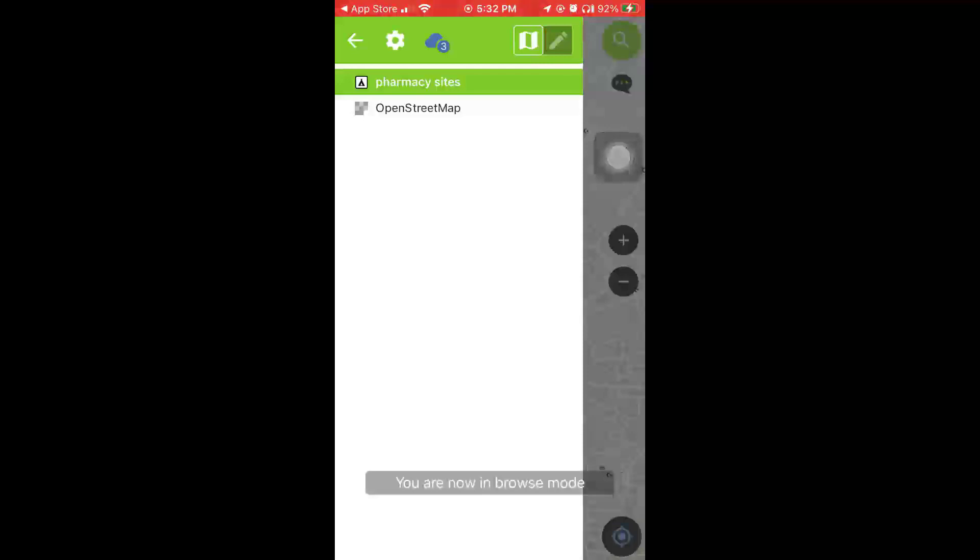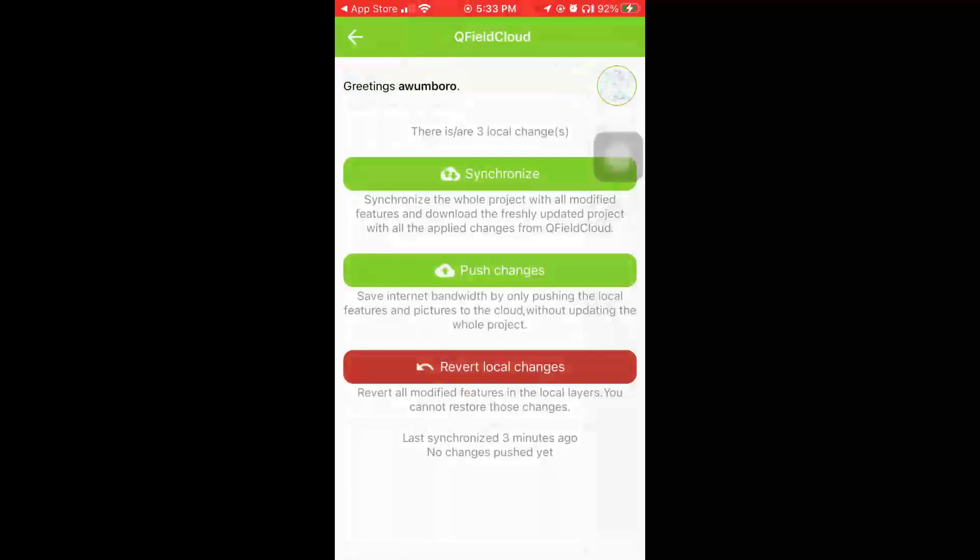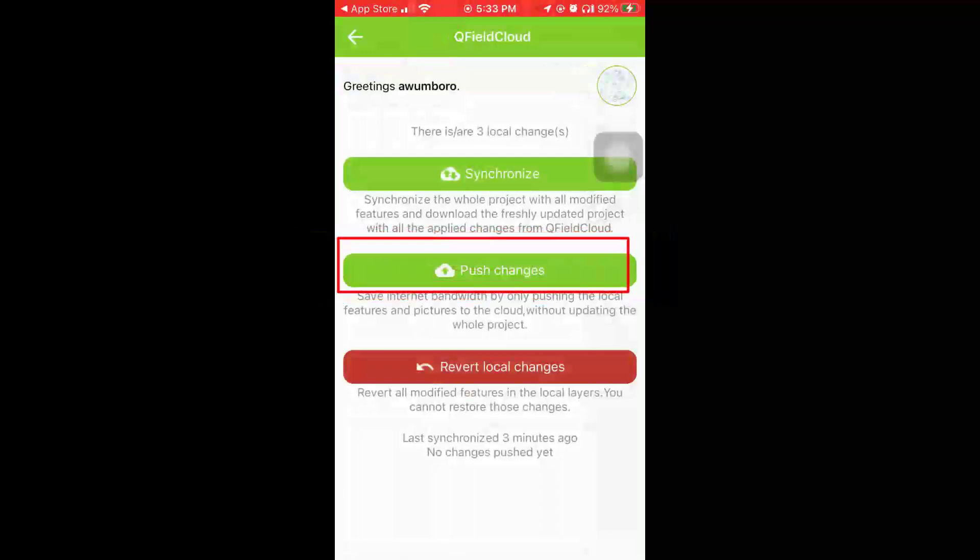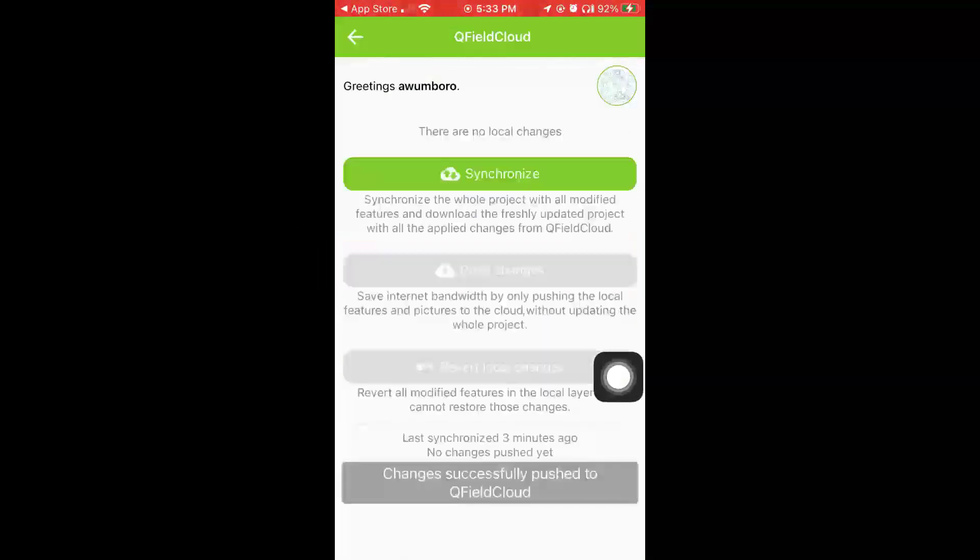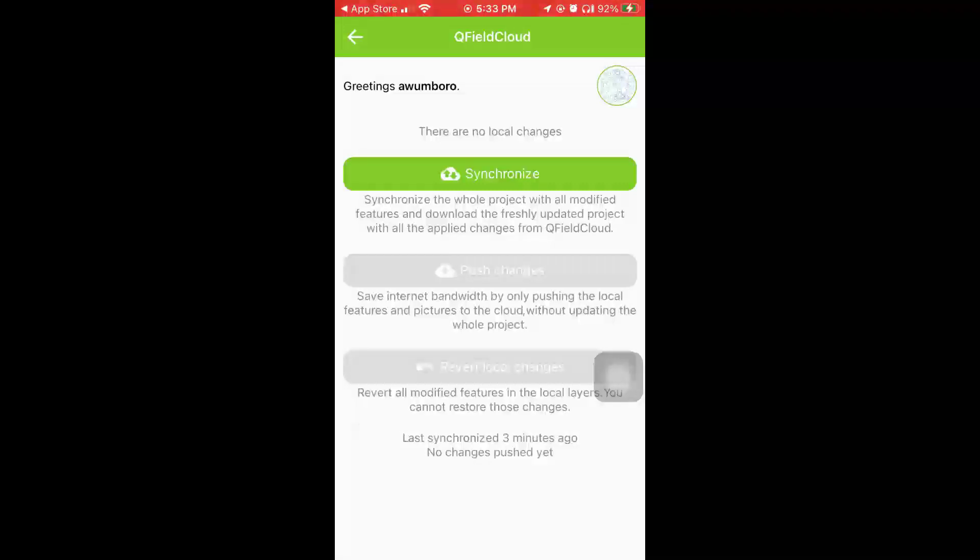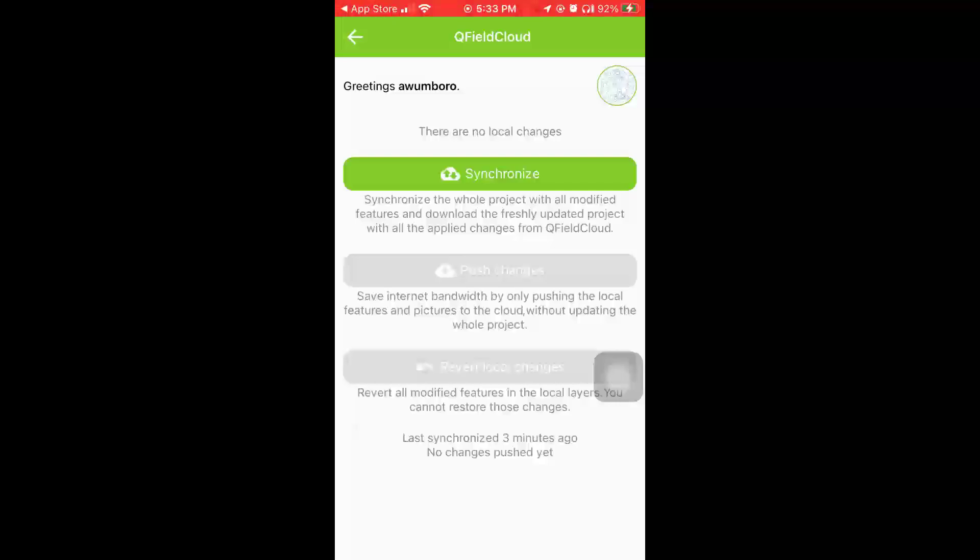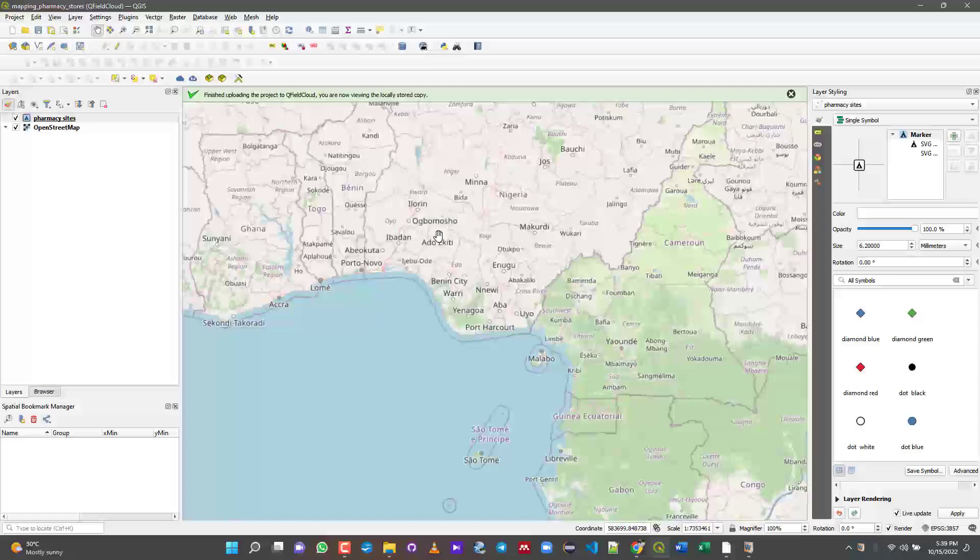Like this now we have quite a number of pharmacies. We've mapped a number of them - it's just a demonstration so I'm just going to leave it that way. When you're done, remember to go back and untoggle your editing mode. You see that you are now in Browse mode. On this cloud button here I'm just going to click on it and then push your changes. Changes successfully pushed to QField Cloud.